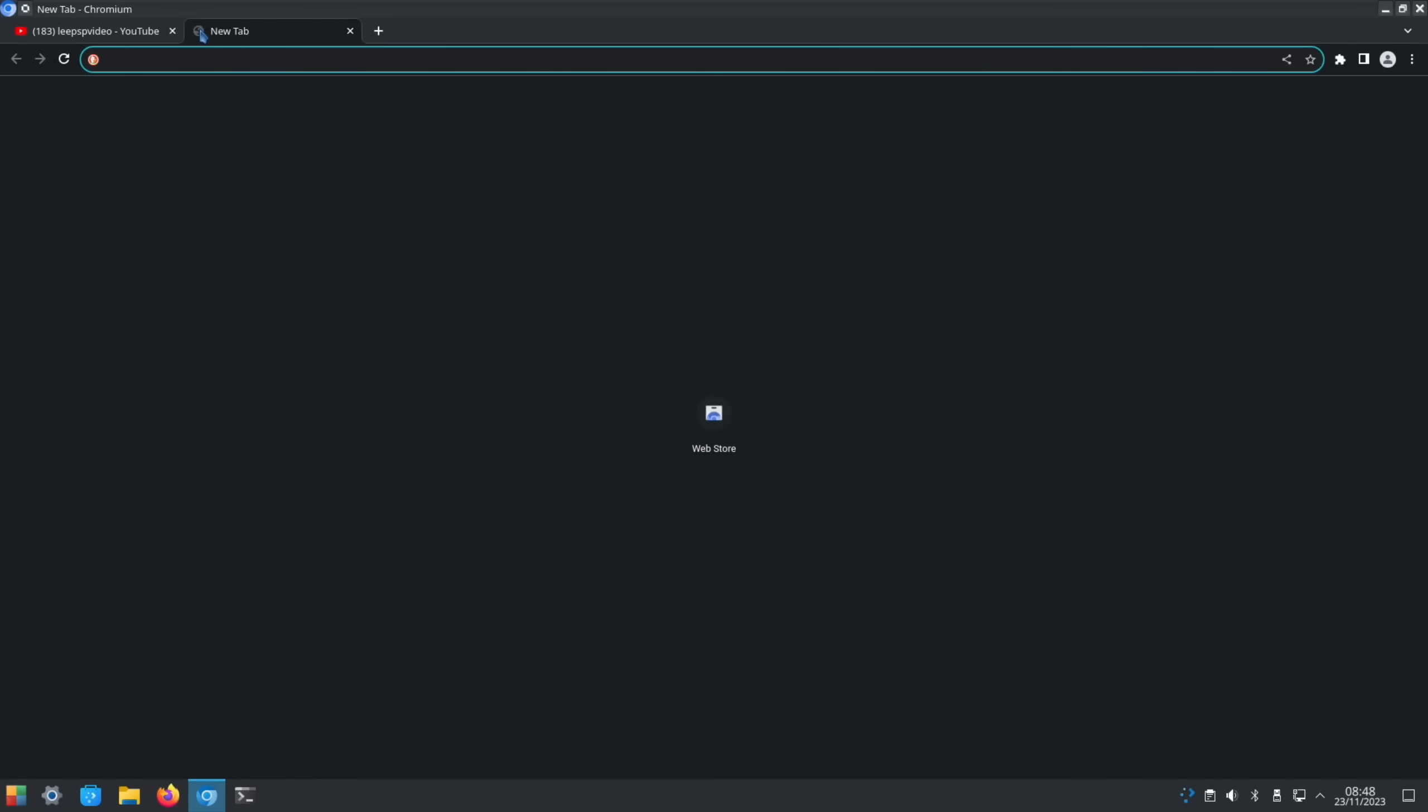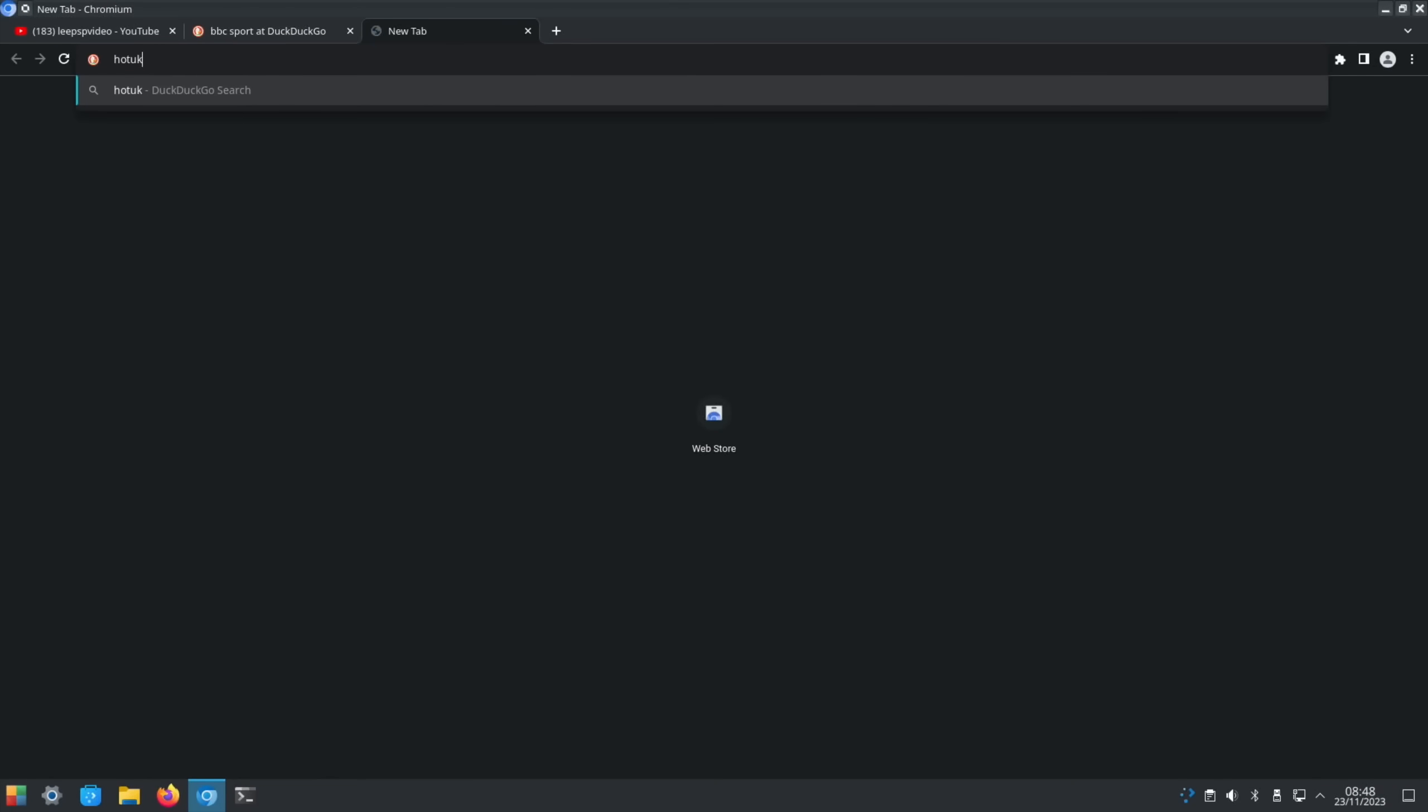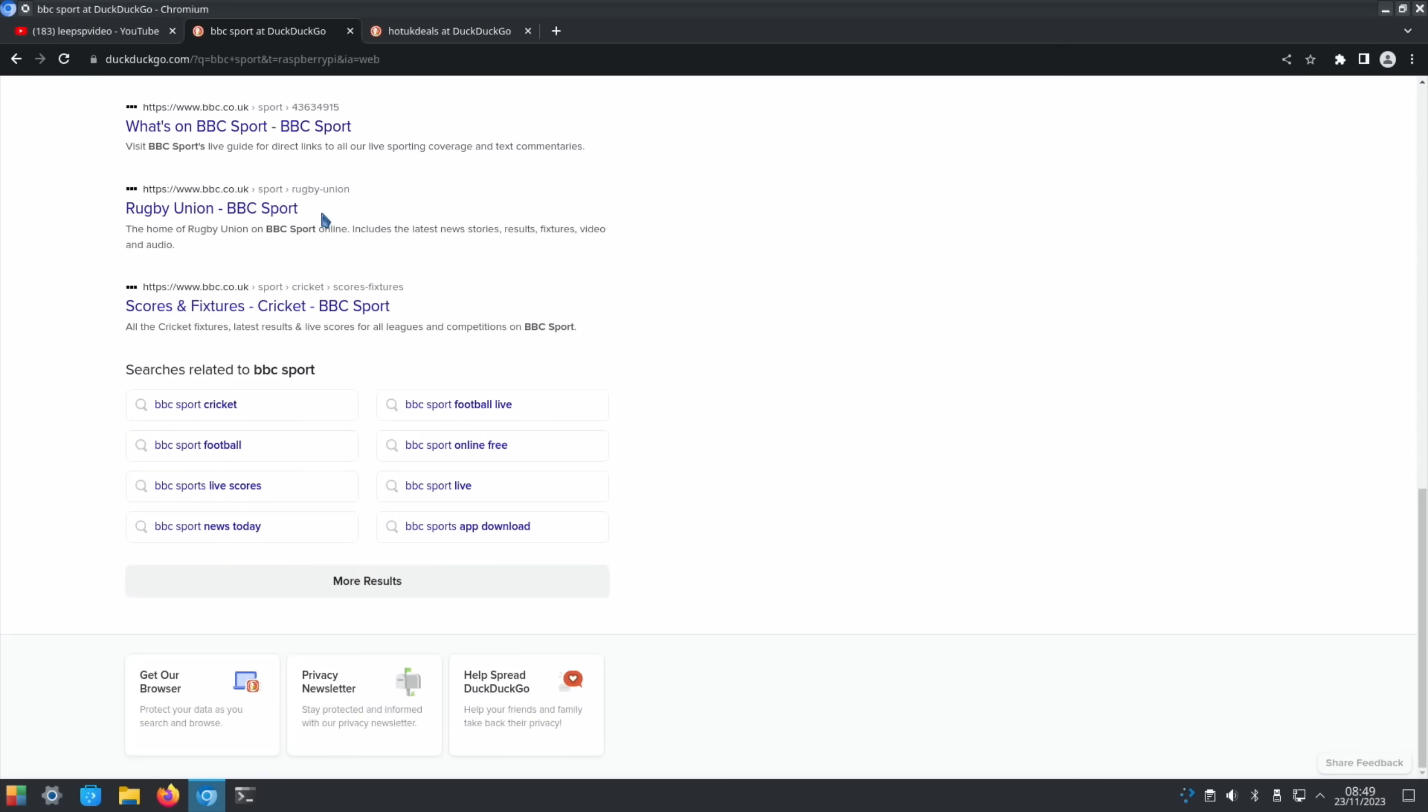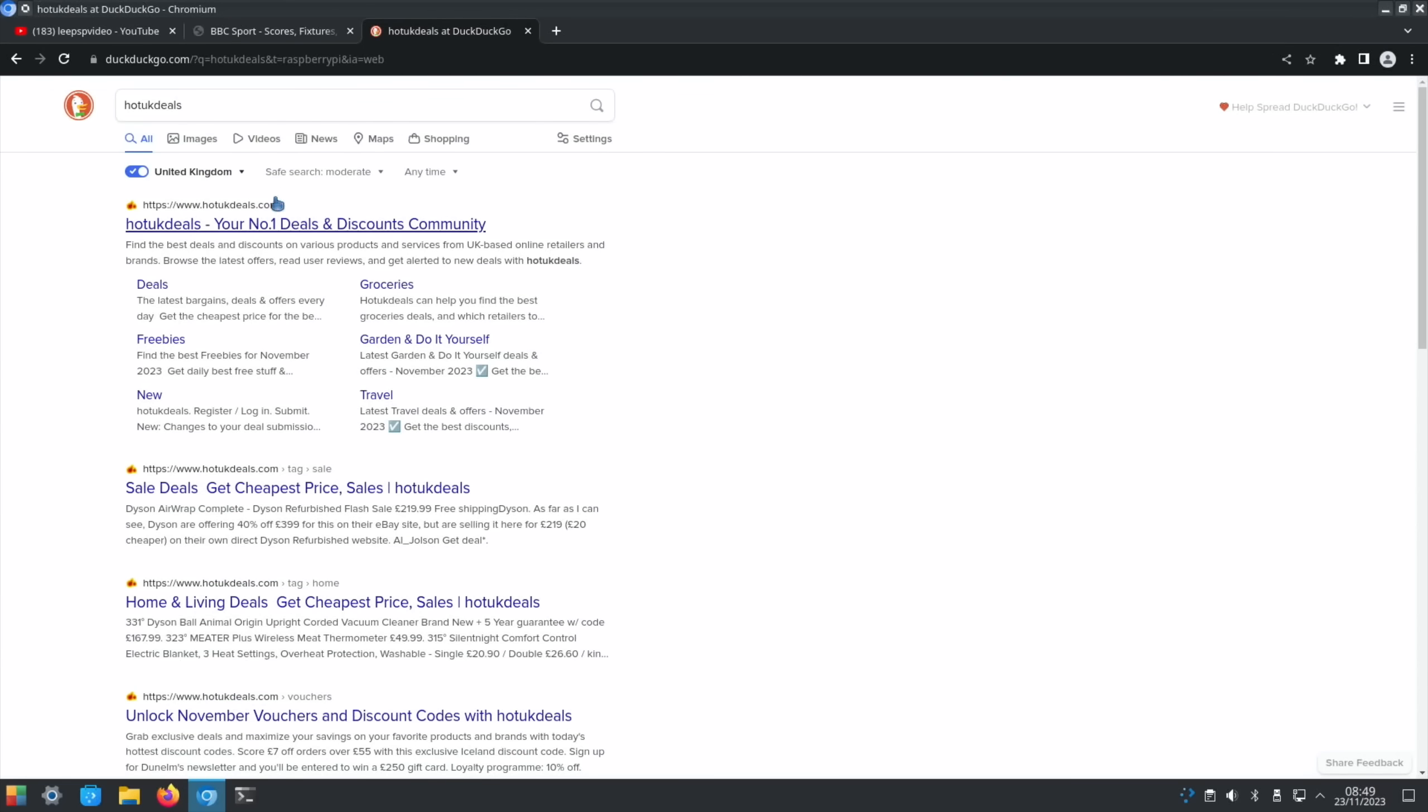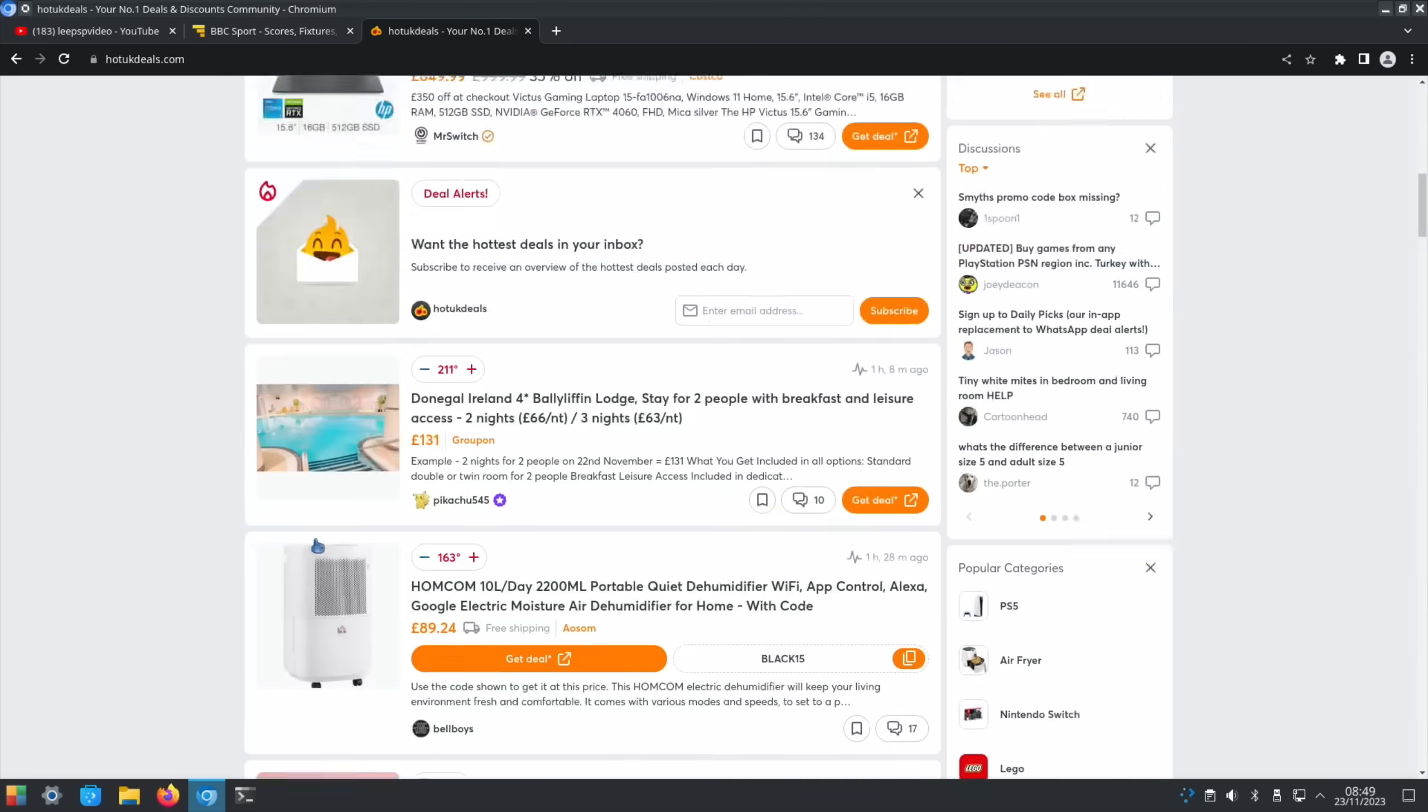So let's open up some web pages. Let's go for BBC Sport. Let's go for Hot UK Deals. These are sites that I picked because they've got quite a lot of stuff on them. So BBC Sport and then Hot UK Deals, especially at the moment as it's nearing to Black Friday. Let's accept that license.